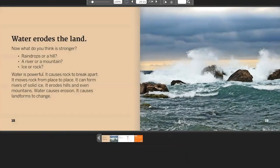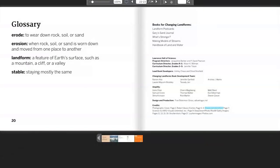Water erodes the land. Now what do you think is stronger — raindrops or a hill? A river or a mountain? Ice or rock? Water is powerful. It causes rock to break apart, moves rock from place to place, and can even form rivers of solid ice. It erodes hills and even mountains. Water causes erosion — it causes landforms to change. Glossary: Erode — to wear down rock, soil, or sand. Erosion — when rock, soil, or sand is worn down and moved from one place to another. Landform — a feature of Earth's surface such as a mountain, a cliff, or a valley. Stable — staying mostly the same.